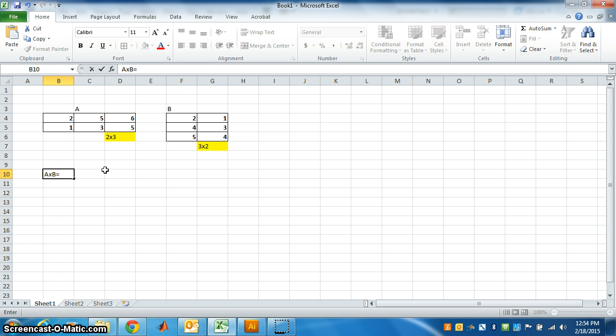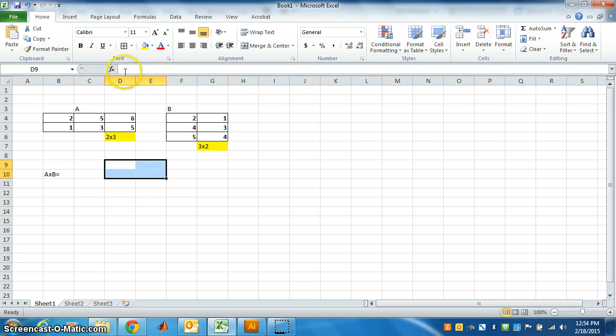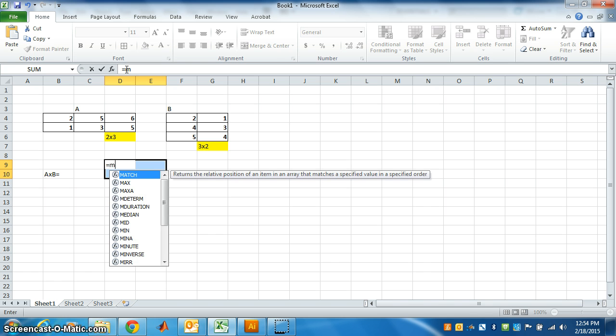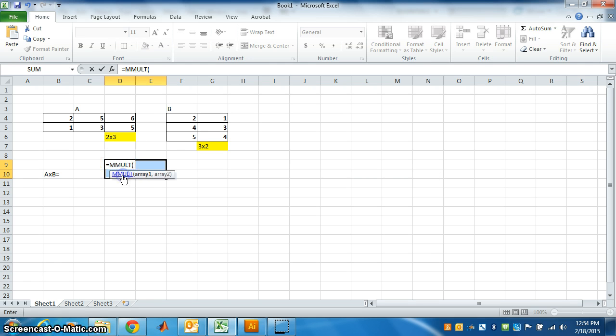So let's highlight a 2 by 2 area, 2 rows and 2 columns. Go to formula bar, put equal, and we have to type here matrix m multiplication, m-u-l-t, select.